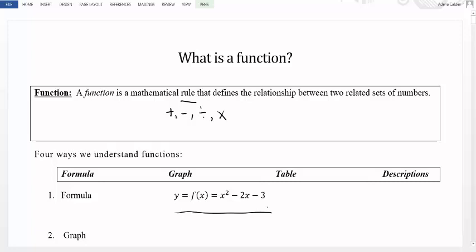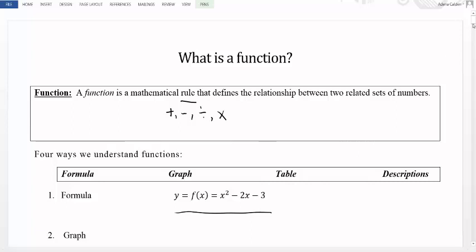What this tells us is that if we were to take a number, we should first square it — which means multiplying it by itself — then subtract two times the number that we plugged in, and then subtract three. So the algebraic formula tells us the rules using mathematical symbols and notation to describe this relationship.